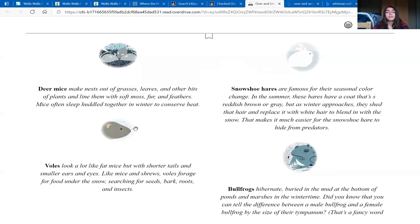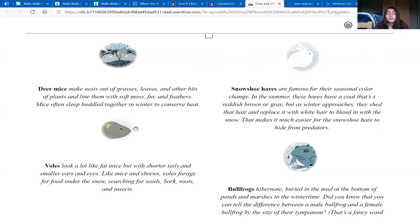Deer mice make nests out of grasses, leaves, and other bits of plants and line them with soft moss, fur, and feathers. Mice often sleep huddled together in the winter to conserve heat.